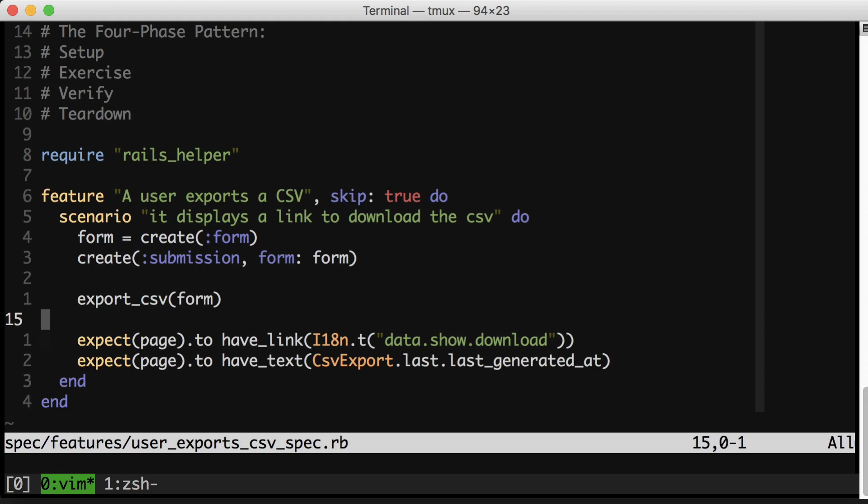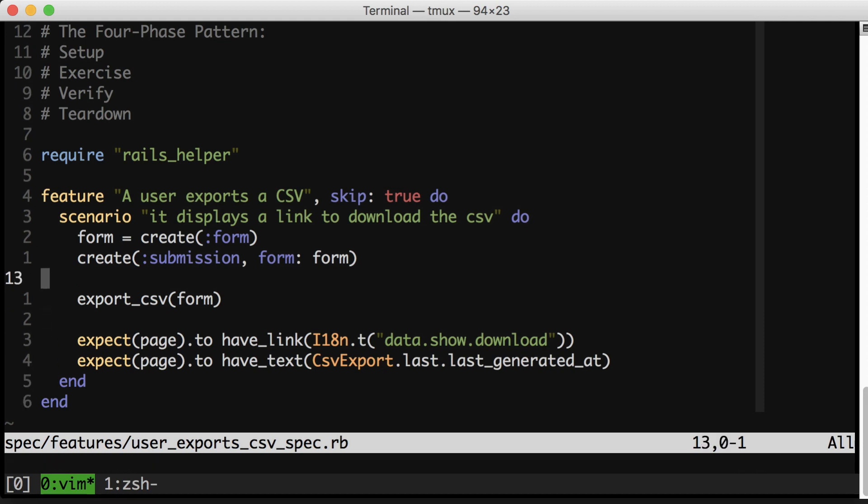And the first thing I want you to notice is that I have a new line between each of these phases. And I think this actually makes a big difference in readability. I think it makes it a lot easier to scan the test and to figure out where the part that you're interested in is located.